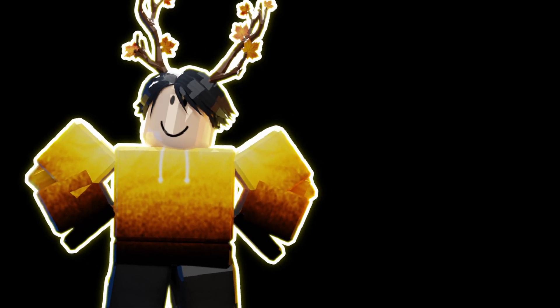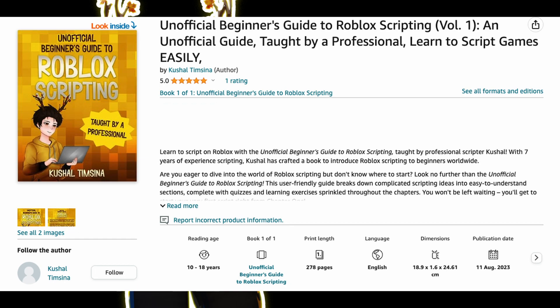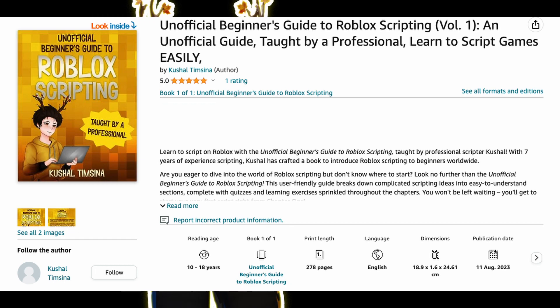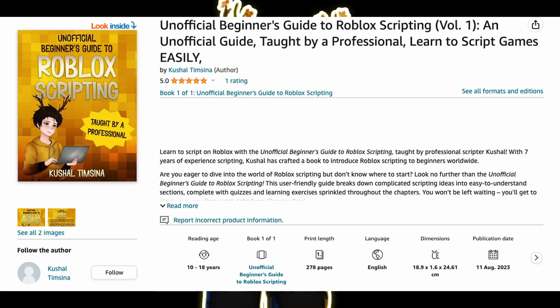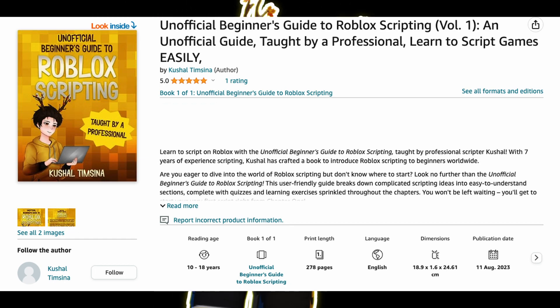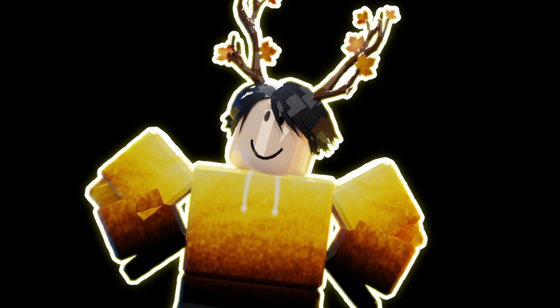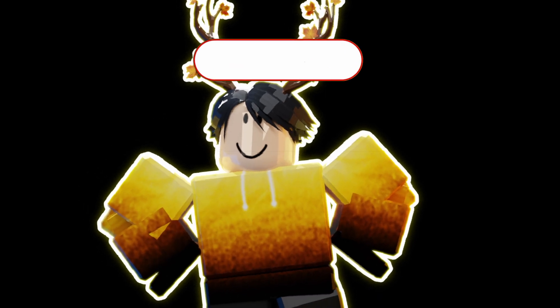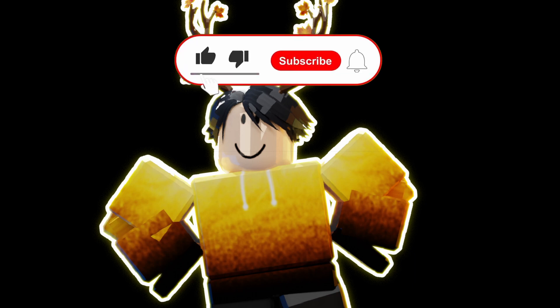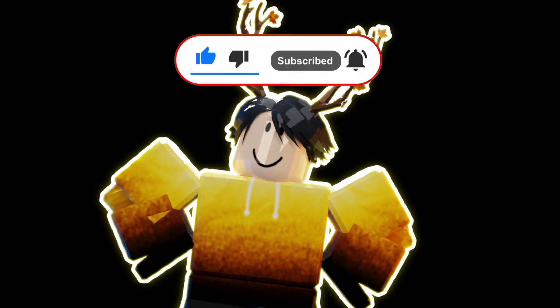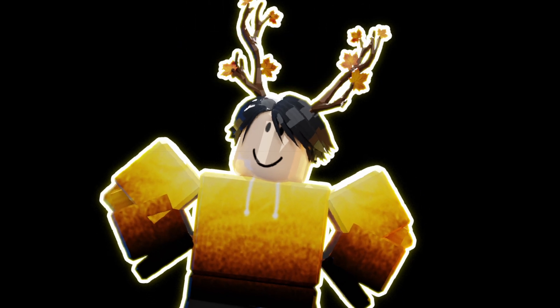If you'd like to purchase this book, you can find it in the description below. The color printed version is a bit more expensive since the book is large in size and color printing is just overall expensive, but the black and white version will work just as well and is cheaper. So if you're excited to learn, subscribe, like the video, and I'll see you in the next video in this series.